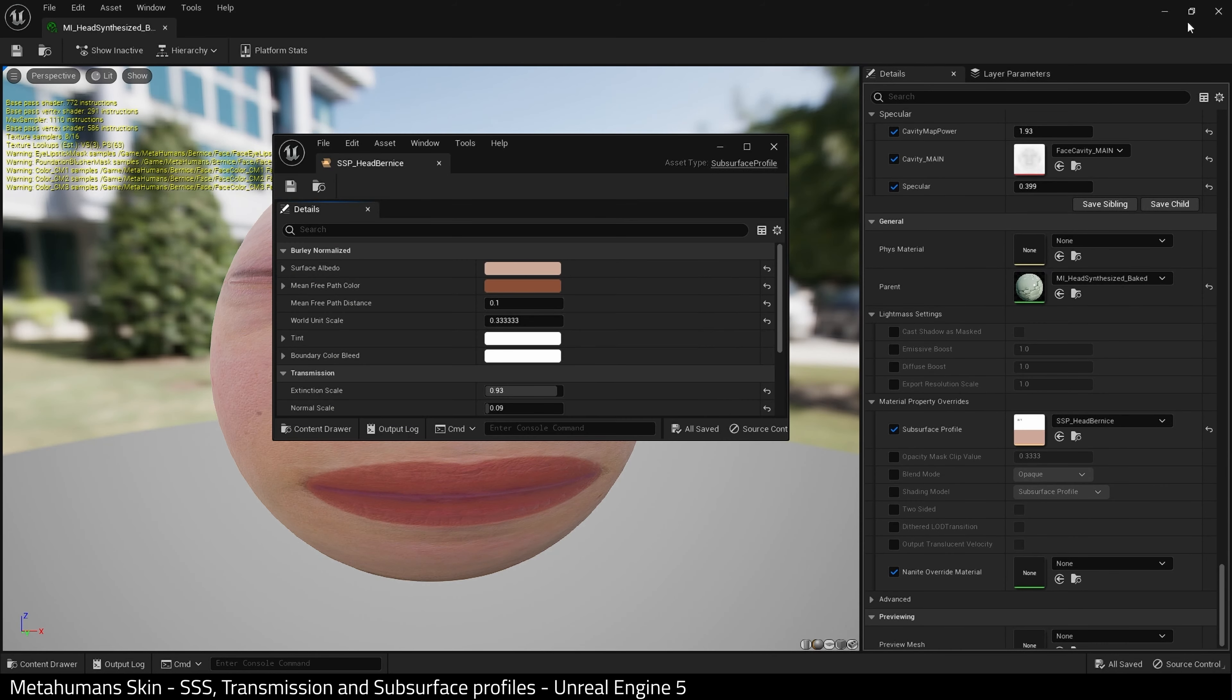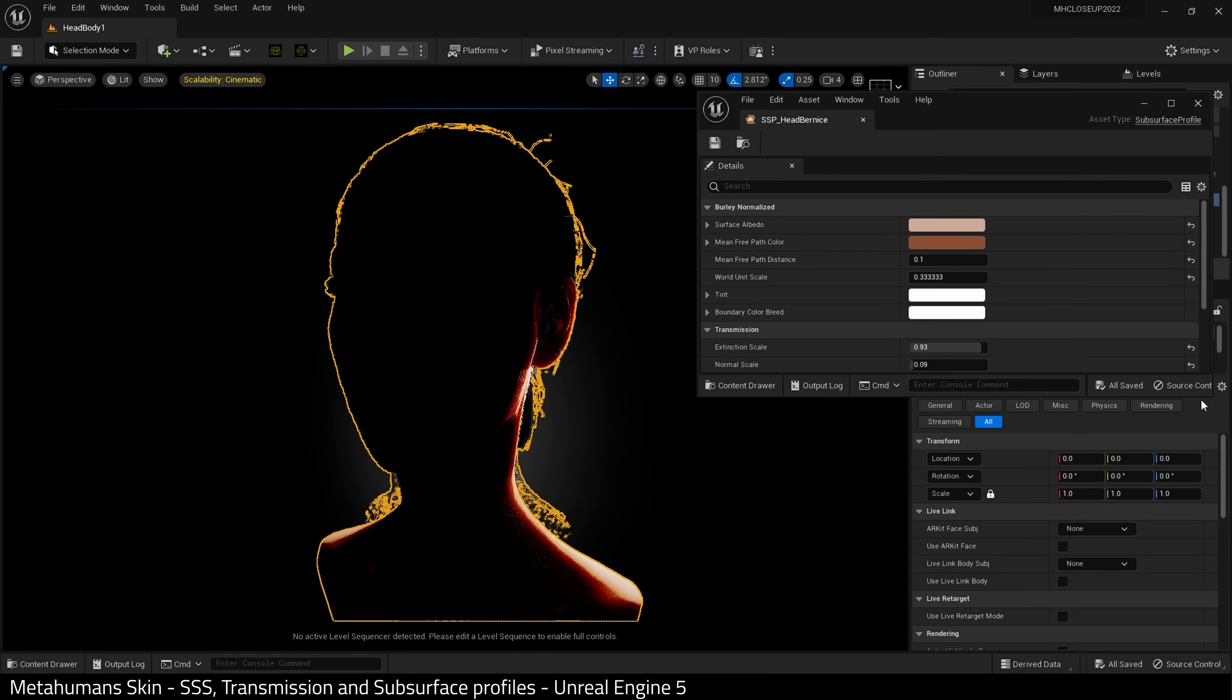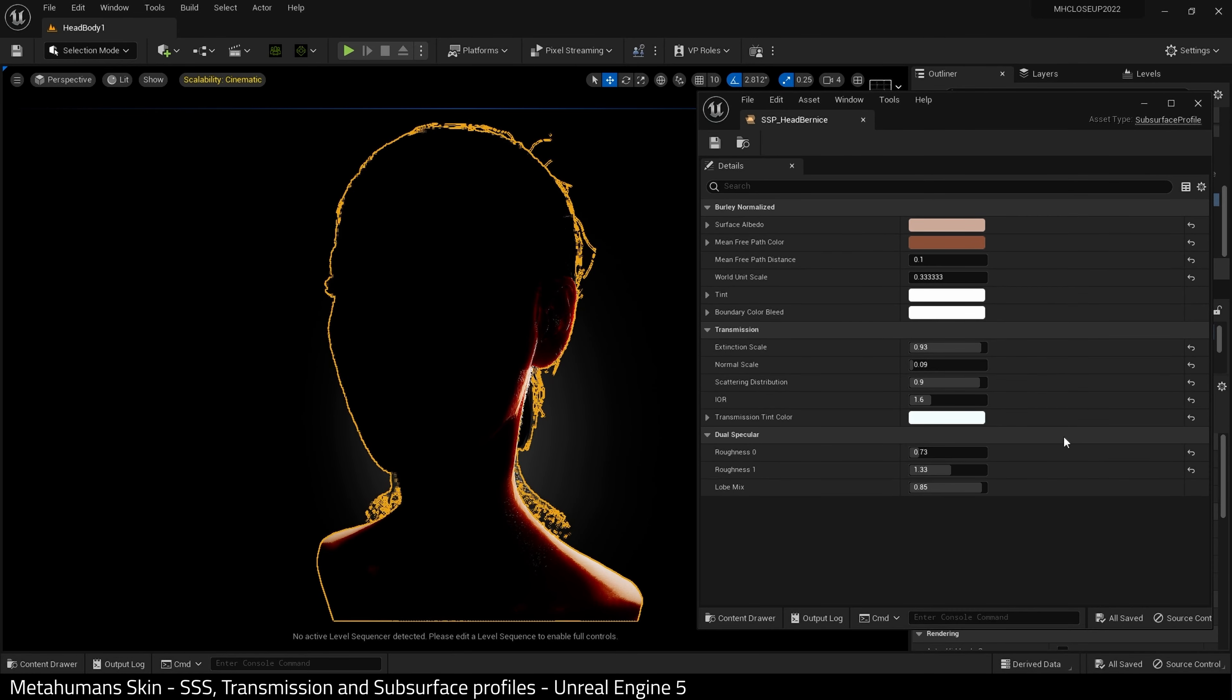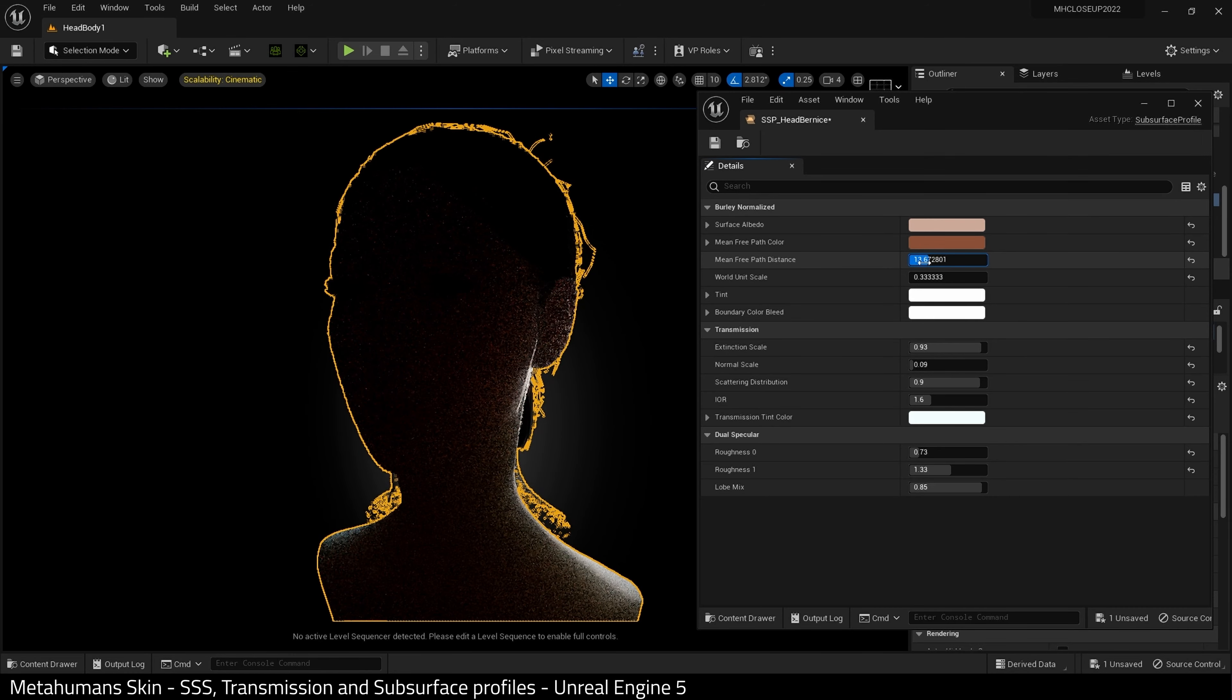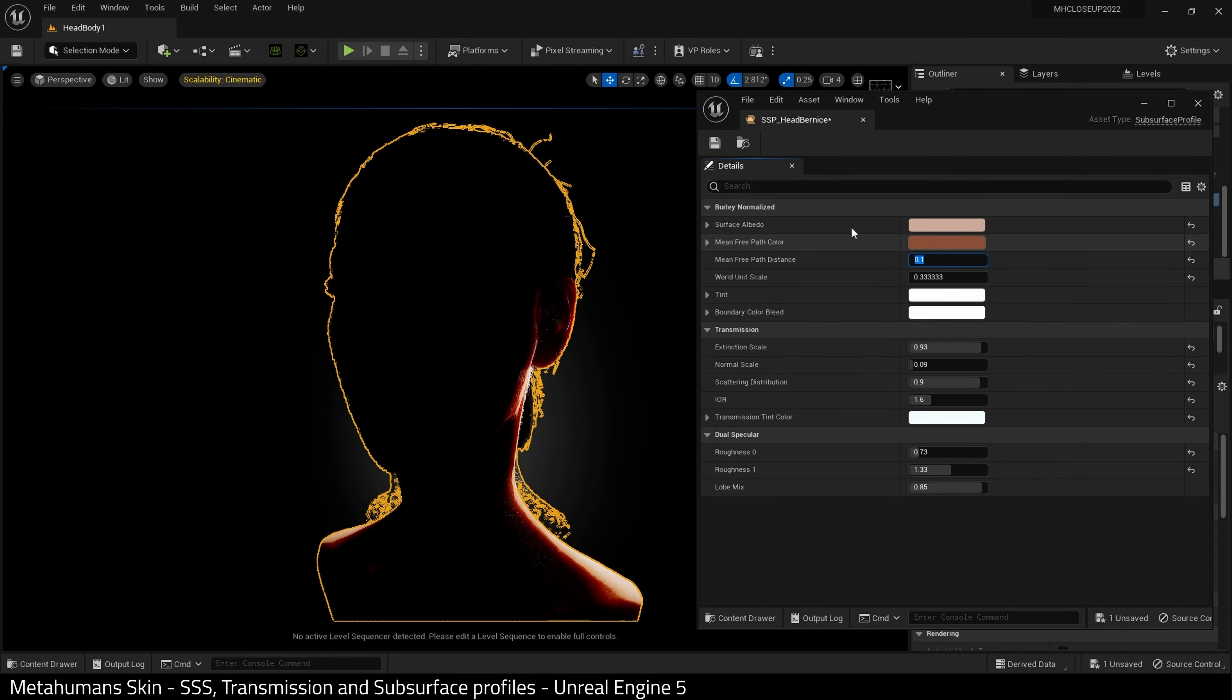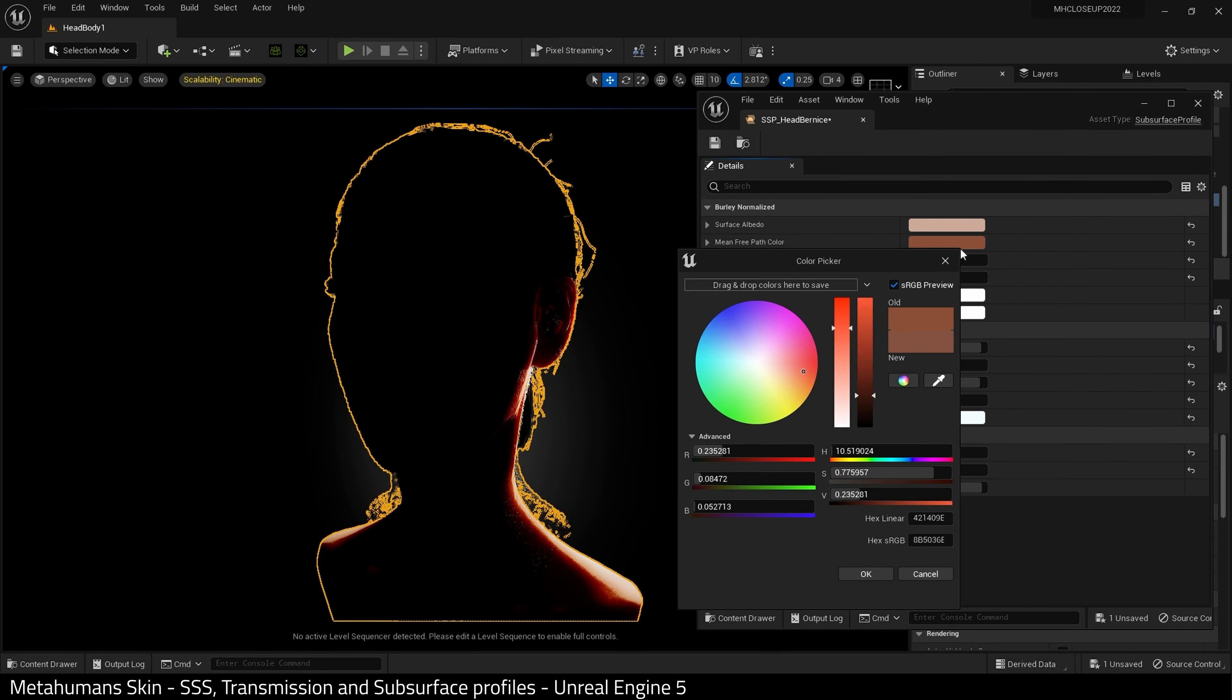Right, so the first thing I'm going to do is open up my subsurface profile. I will place it side by side with my metahuman so I can see what is happening. And there are various values in here and adjustments. Some of these you will use, others you won't. For example, I probably wouldn't touch the world scale settings. Okay, so let's adjust some of these values to obtain different results.